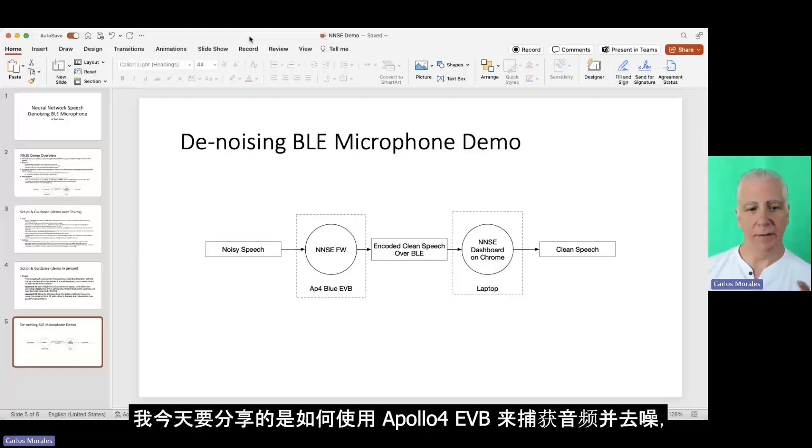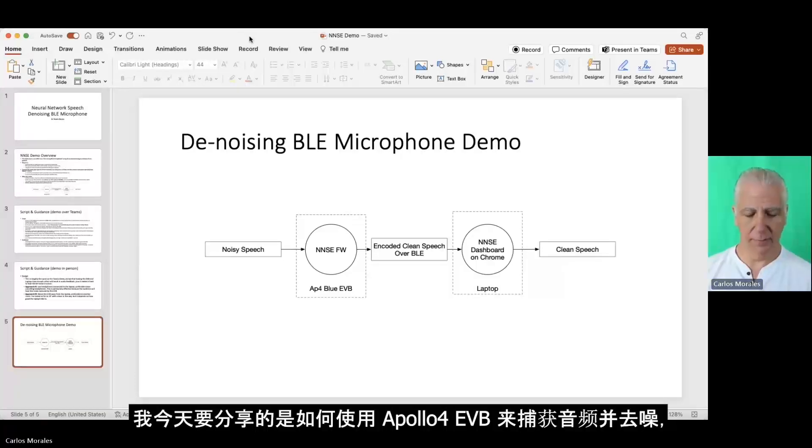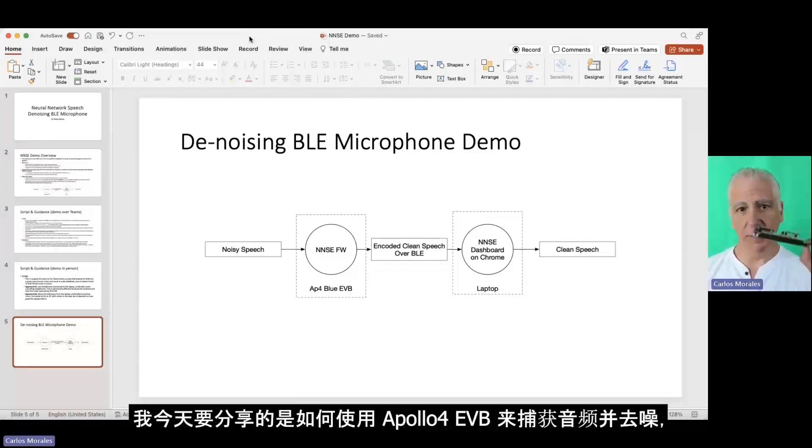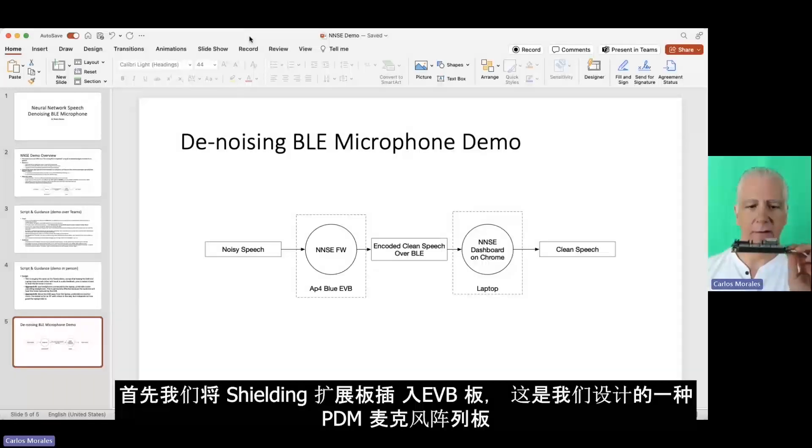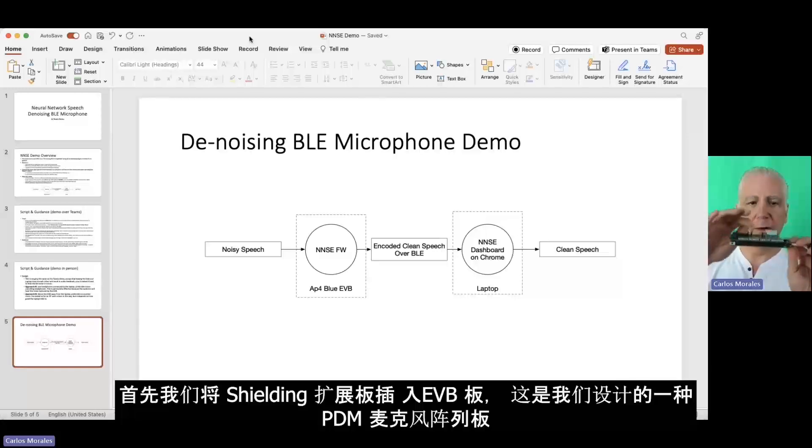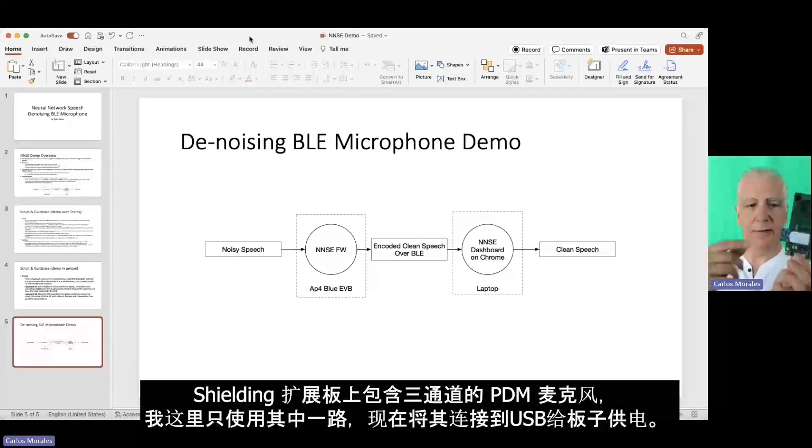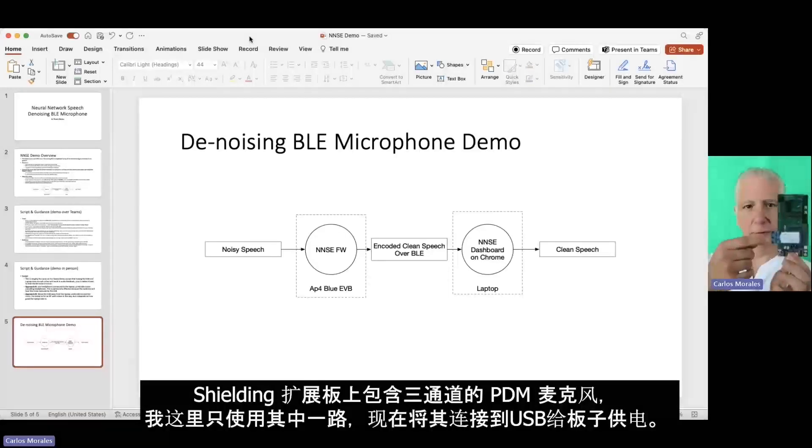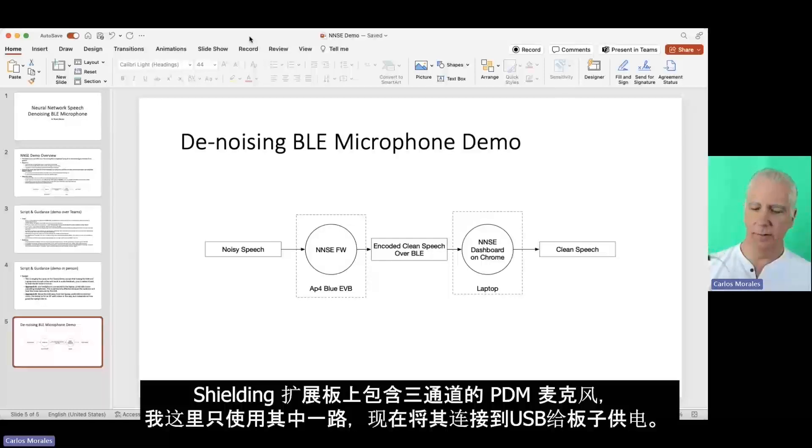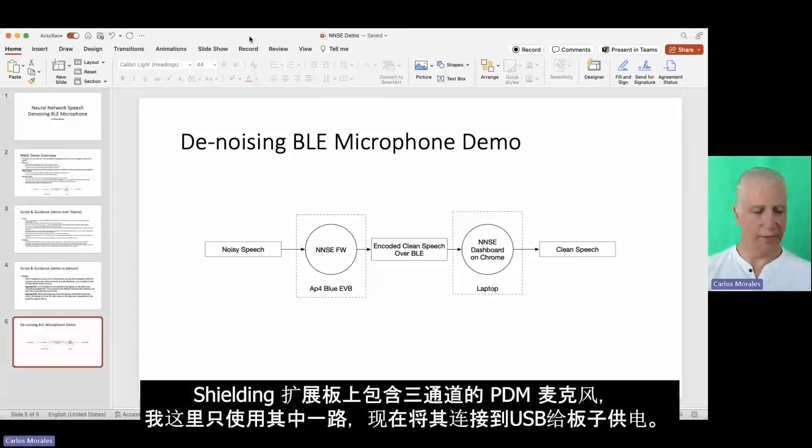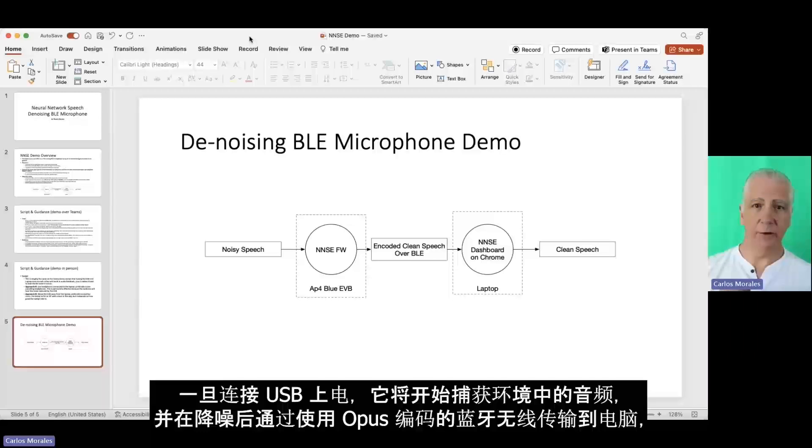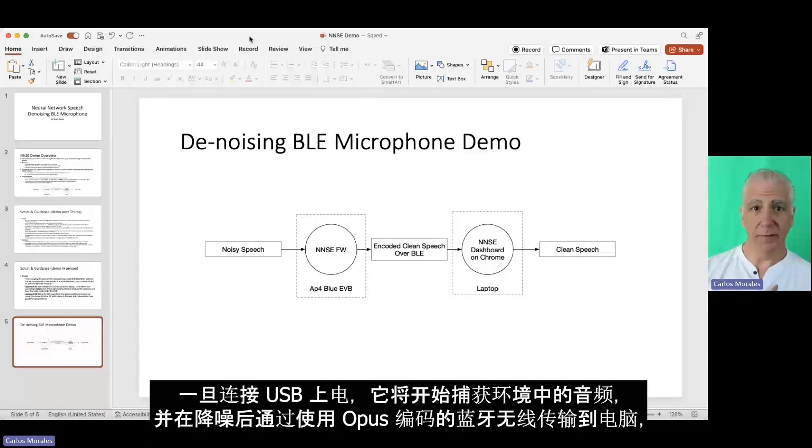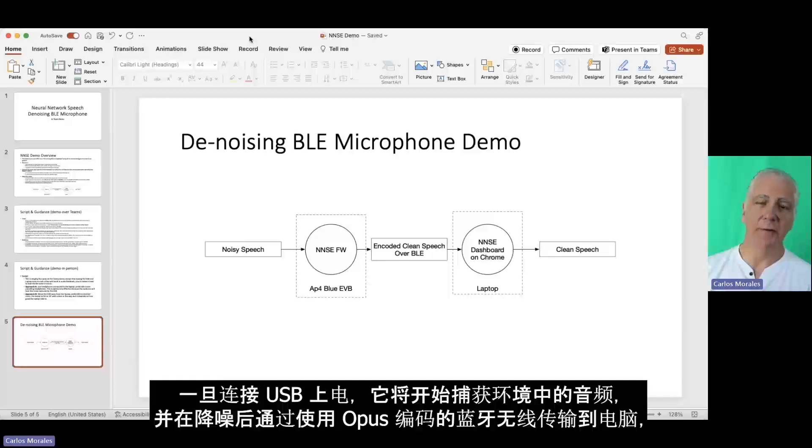So what I'm going to share today is I'm going to capture the audio using one of these things, which is an Apollo 4 EVB. Using this shield on the top is kind of a way to connect the PDM microphone to this. I'm going to use a PDM microphone. There's three channels here. I'm only going to use one. And I'm going to connect this to a USB battery. Once I connect it, it's going to start transmitting audio. Audio is going to be captured by here, denoised on board, transmitted over Bluetooth, encoded using Opus, then transmitted over Bluetooth.